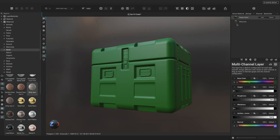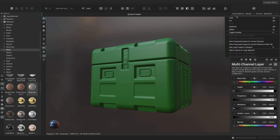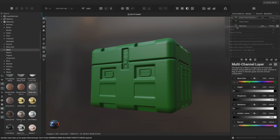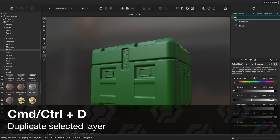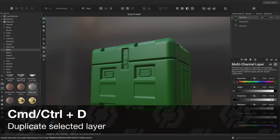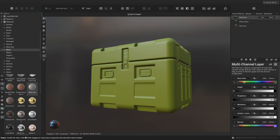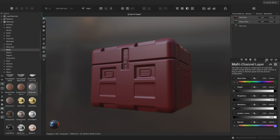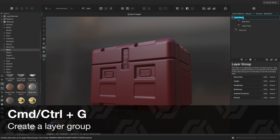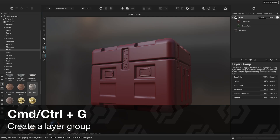From the layer editor, we can pick a green color from the color widget under the base color channel. Let's also create a red paint layer — to duplicate a layer, right-click it and choose Duplicate, or use the keyboard shortcut CMD or CTRL+D. We can keep the layer stack organized by grouping materials together by selecting the two layers and clicking Add New Layer Group, or using the keyboard shortcut CMD or CTRL+G.